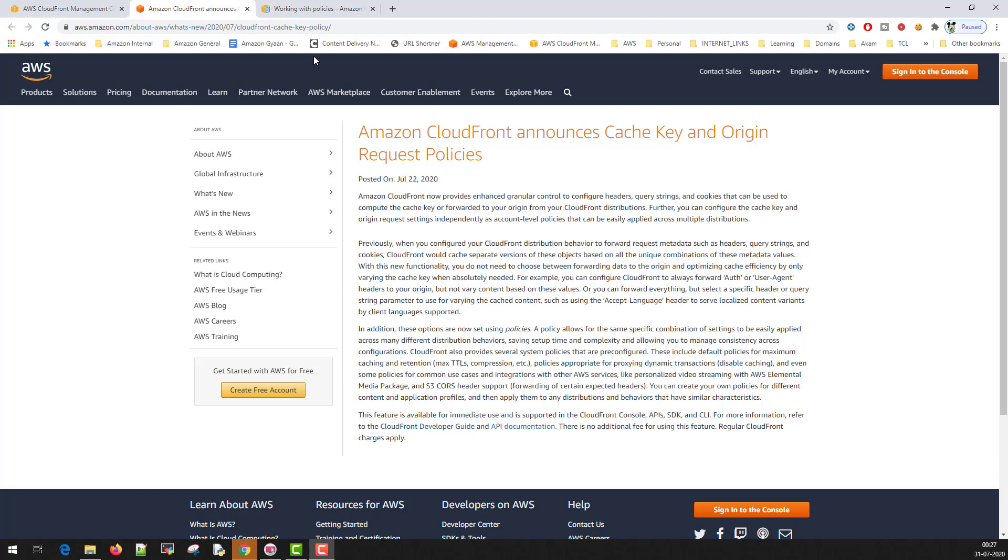On 22nd of July, CloudFront launched their Cache Policies. Before we go further to understand what Cache Policy is and what it does, let's understand how caching works.